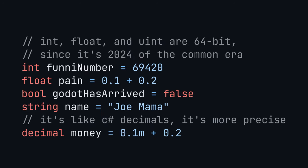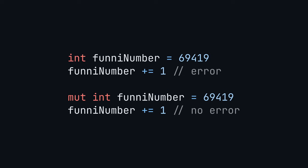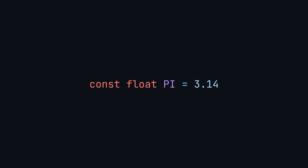Here's how you make a variable. Type inference is also supported using var. However, variables are immutable by default and you have to mark them as mutable with mut. You can also use const for variables whose values are known at compile time.